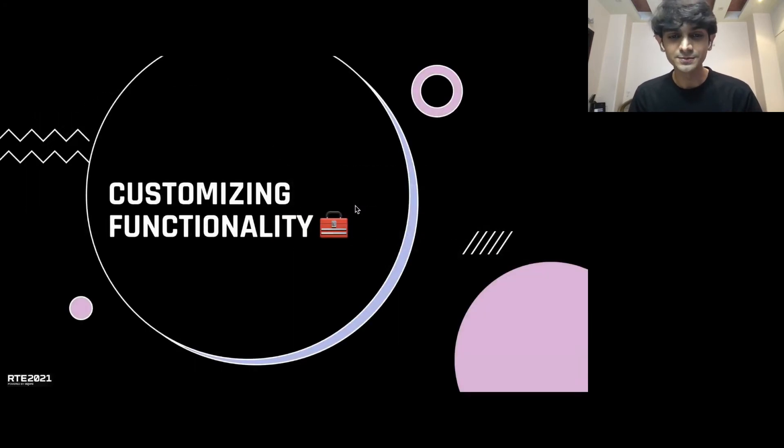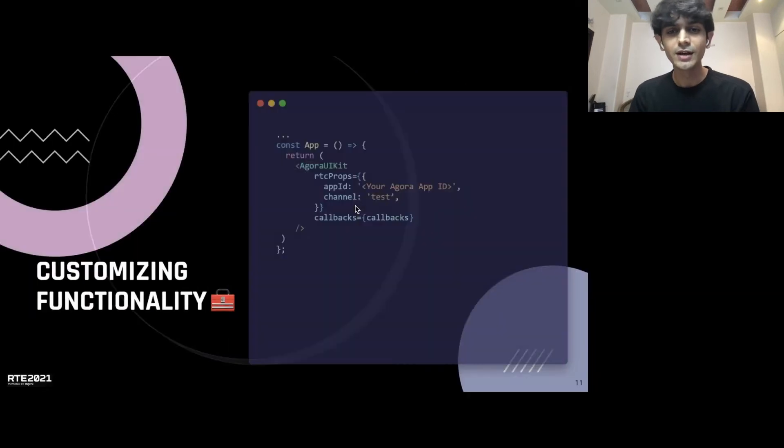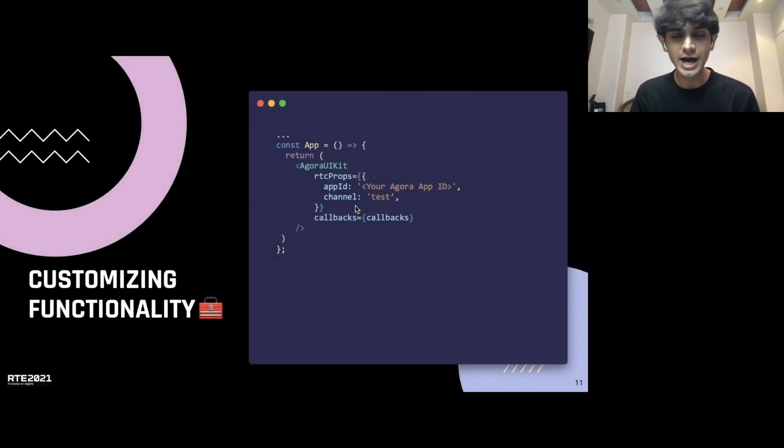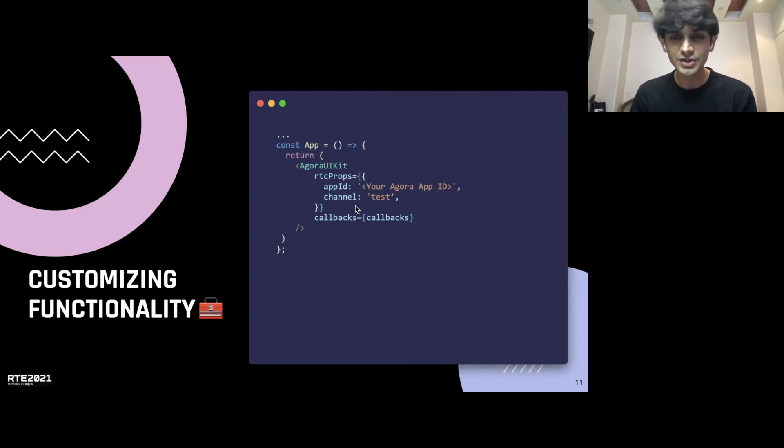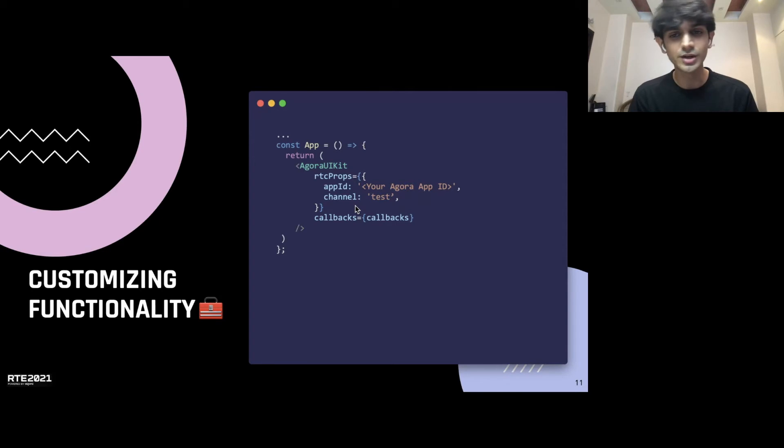Talking functionality, we have our app from before that we just demoed. This is the simple Agora UIKit high-level component that we just talked about and that takes care of the video call aspect.